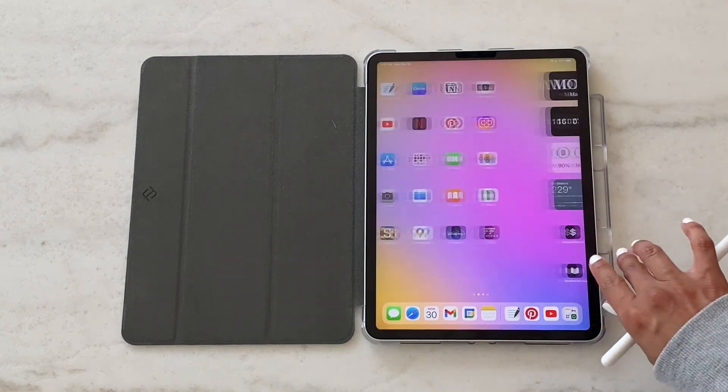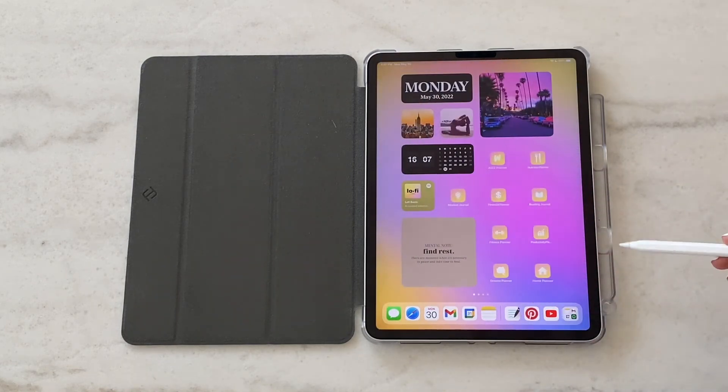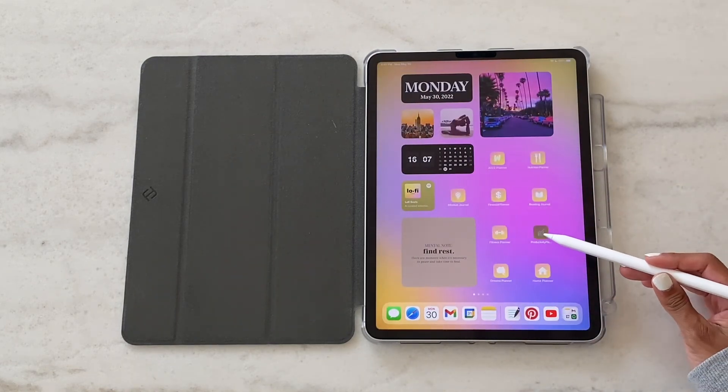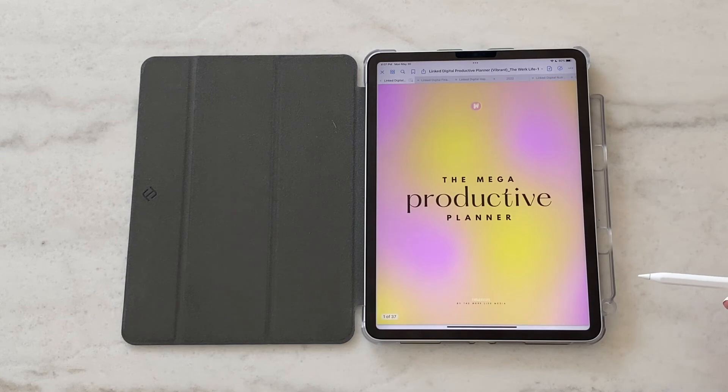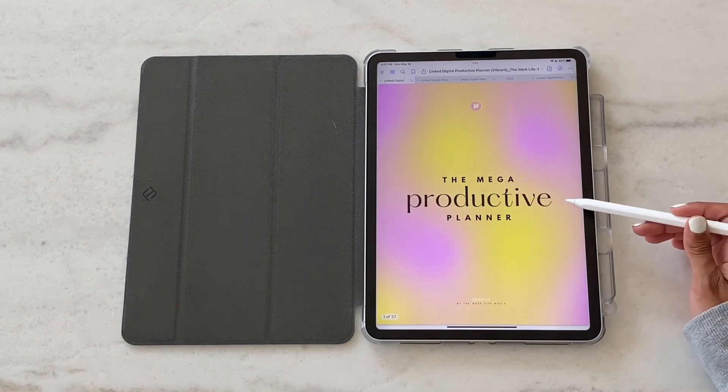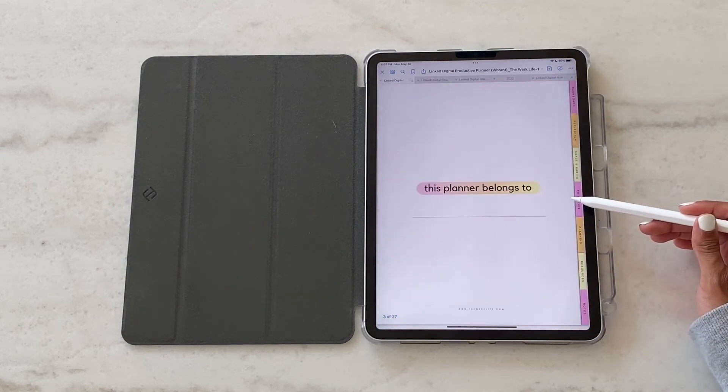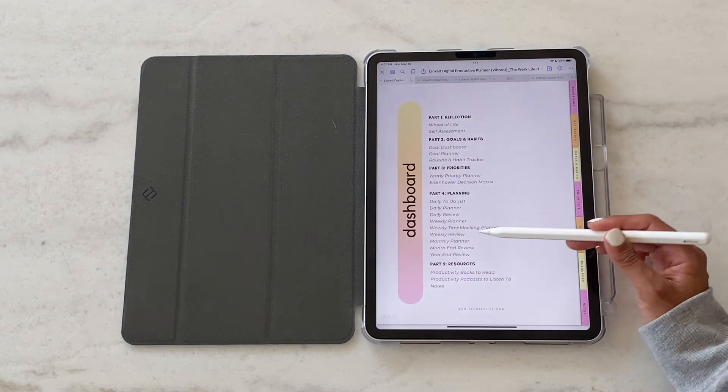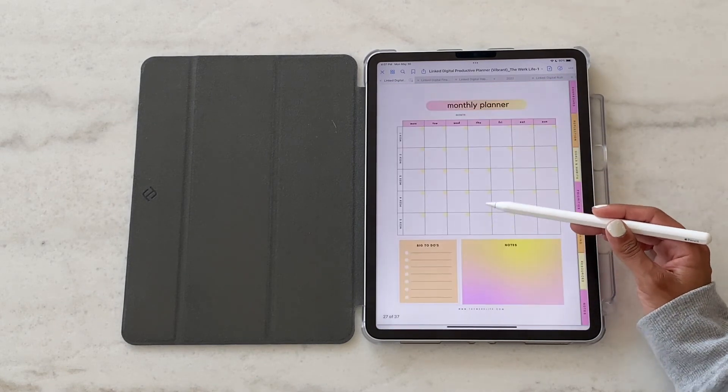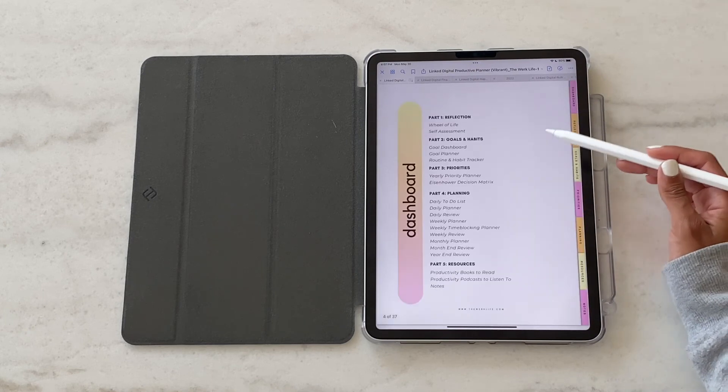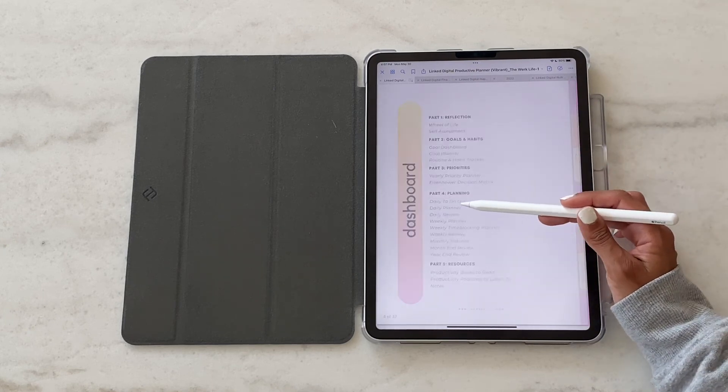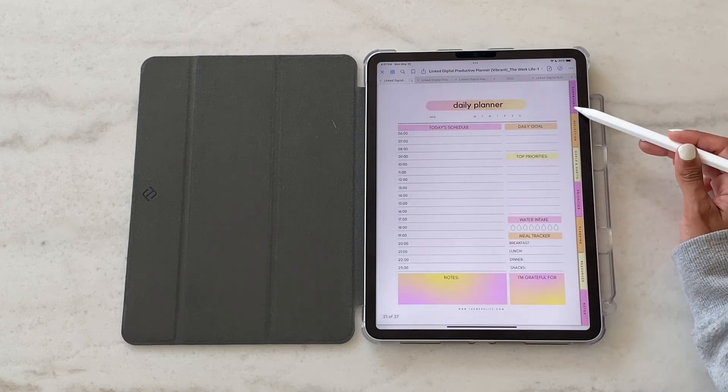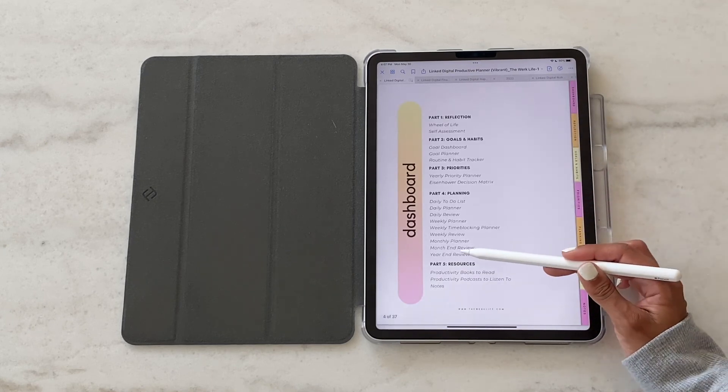As mentioned, today's demo was done on the black planner. This is what it looks like in Vibrant. We've got the exact same format, same content, nothing is different except for the coloring. I would definitely recommend choosing a planner that's up to your style and your preferences.